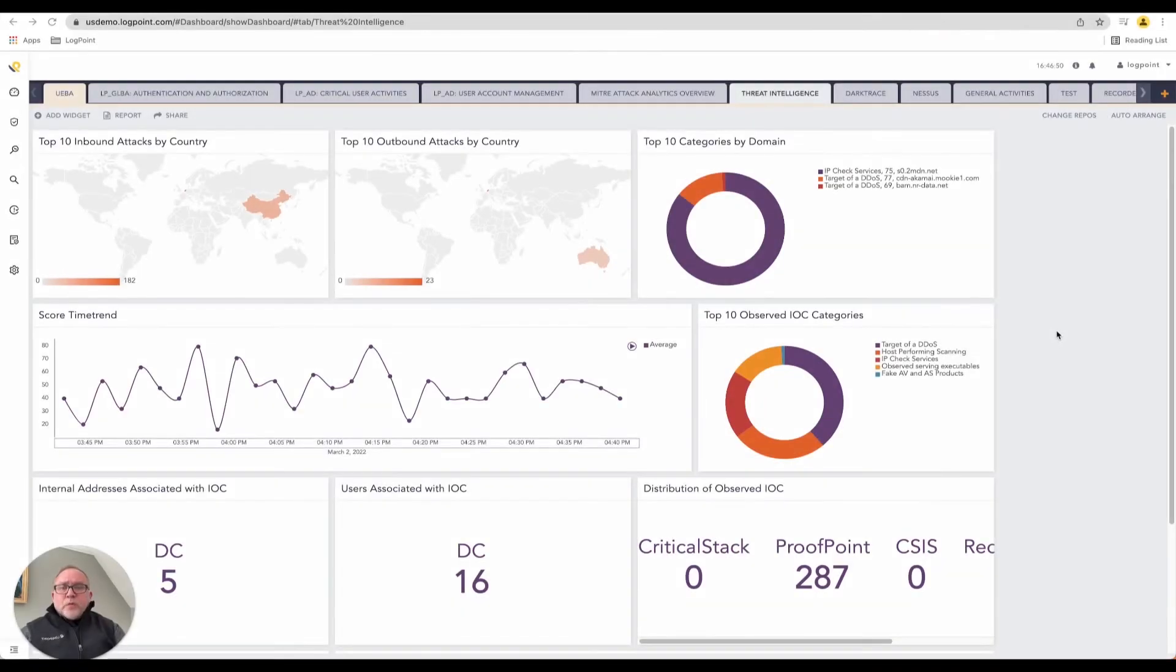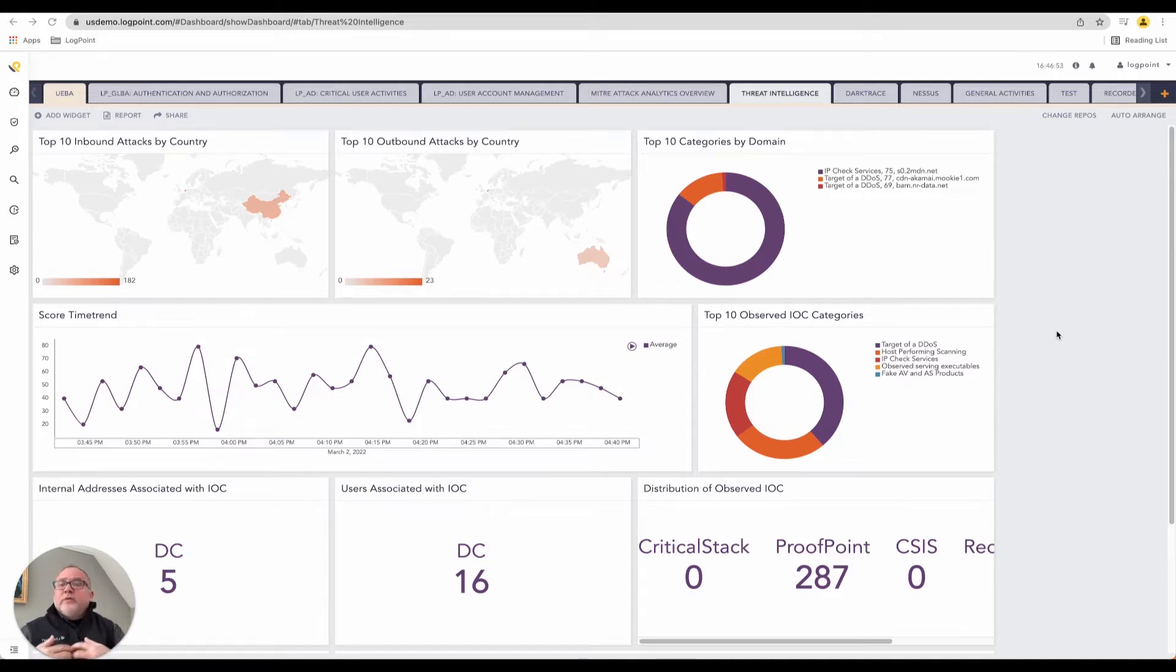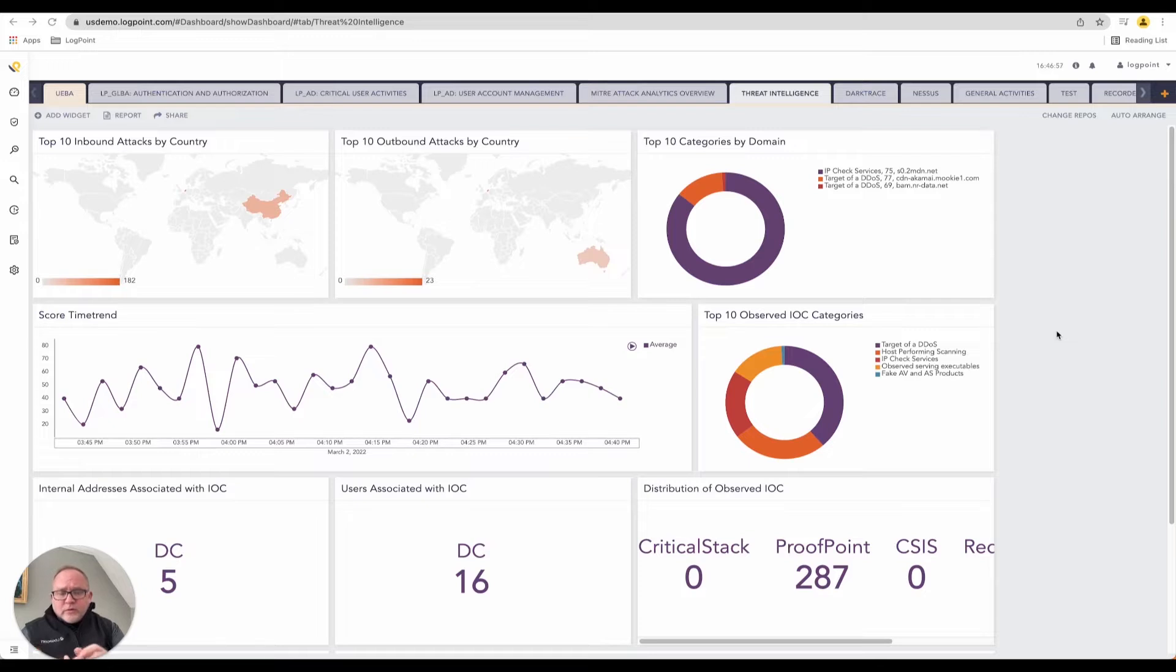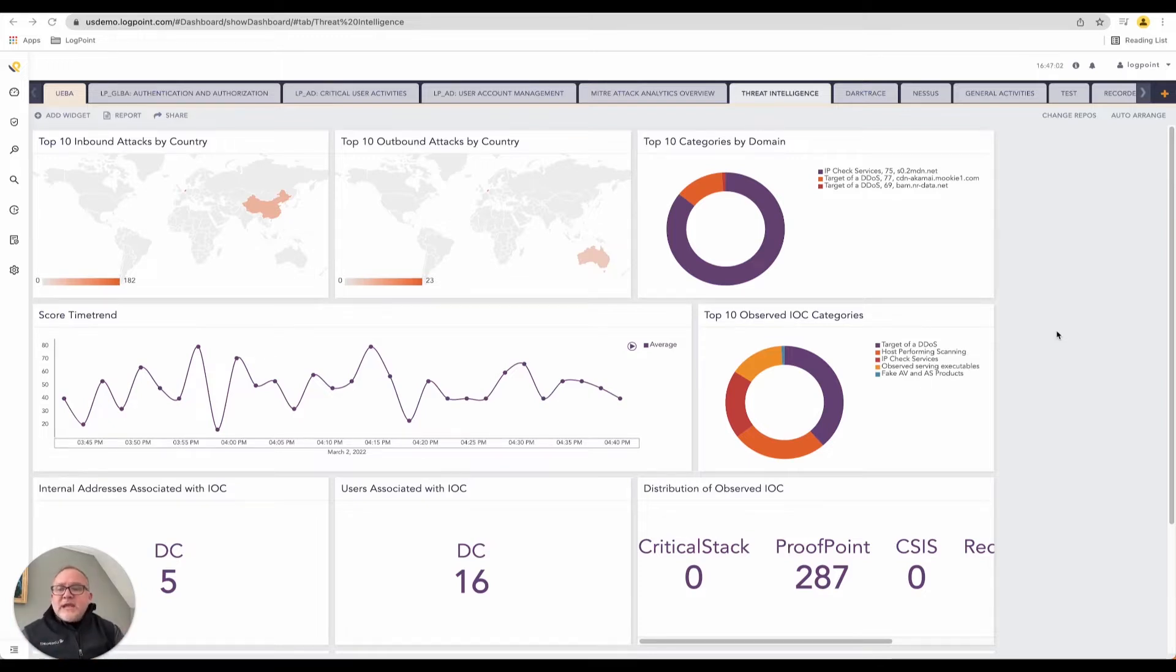LogPoint is a SIEM. We receive events in real time from all of the remote systems inside our customers' networks: firewalls, routers, printers, servers, desktops, antivirus machines, you name it.